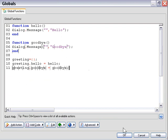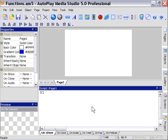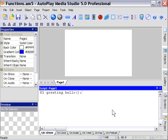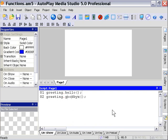Let's go ahead and call our functions. So on our page here we're going to say Greeting dot Hello, and then I'm just going to cut and paste that and change that second one so it says Greeting dot Goodbye. We'll press F5 to preview our project, and let's see what it does.